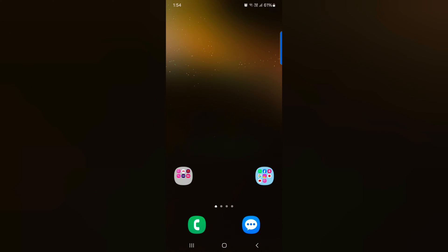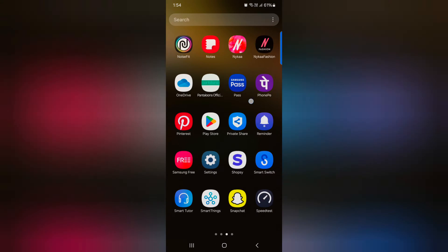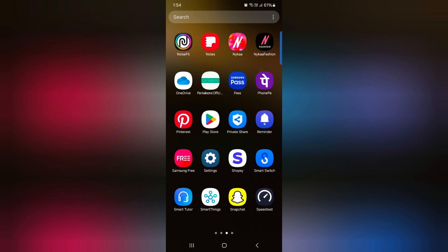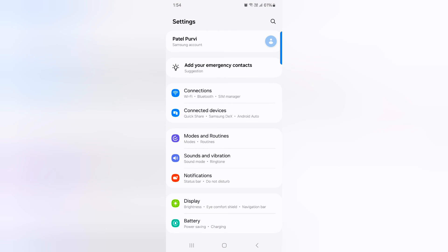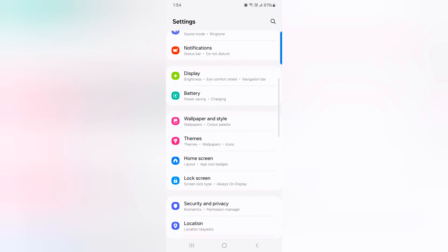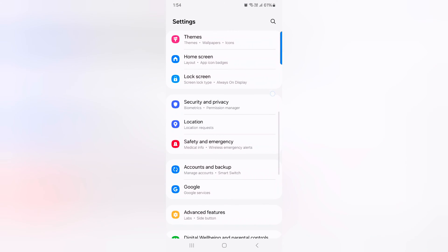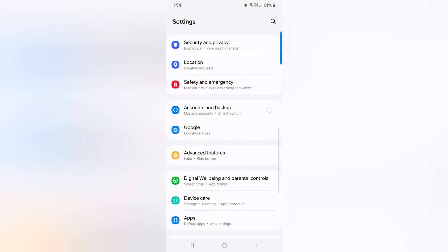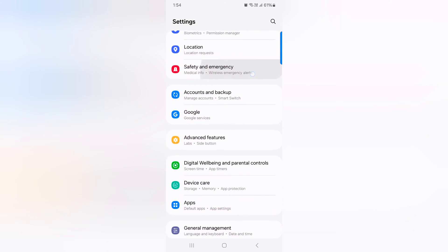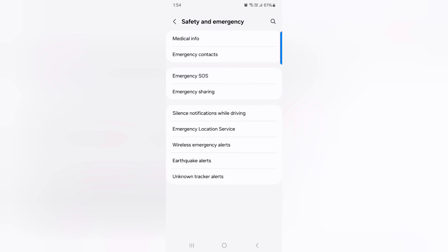How to add emergency info on the lock screen on your Samsung Galaxy S24 and S24 Plus. Open the app drawer on your device and tap the Settings app. Now scroll down and tap on Safety and Emergency.